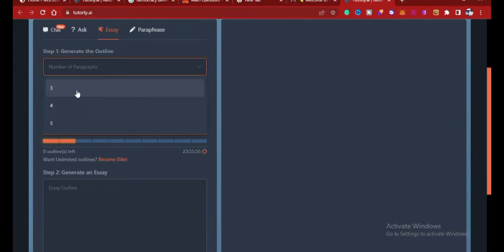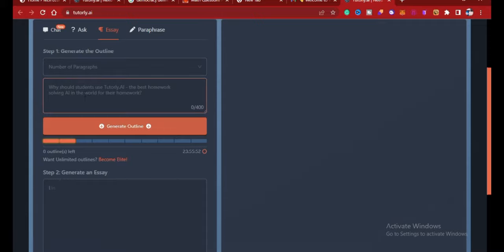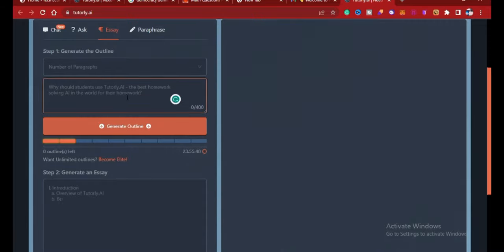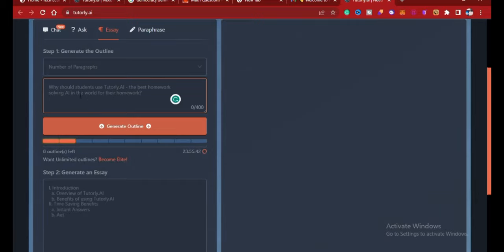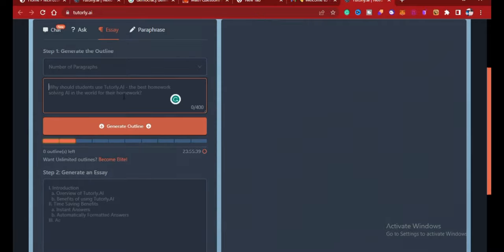Okay, so you can choose the number of outlines of the essay you want. Can be three, four, five. All right, then you can write out the topic of the essay. Like for example, they are giving here: why should students use Tutorly.ai, the best homework solving AI and all that.